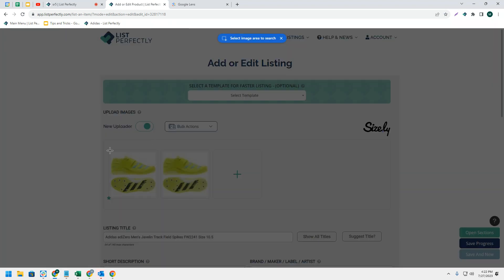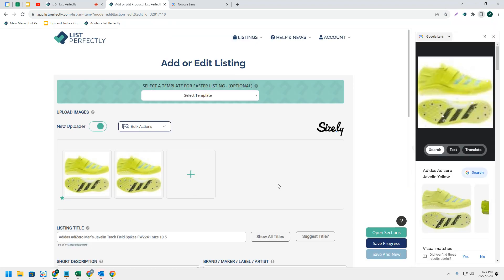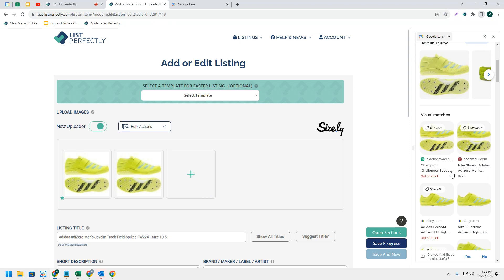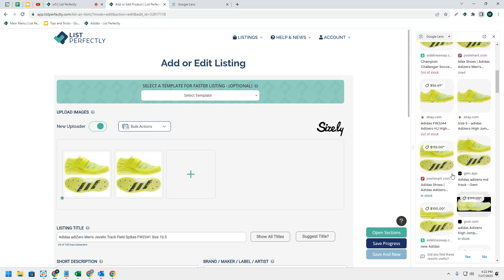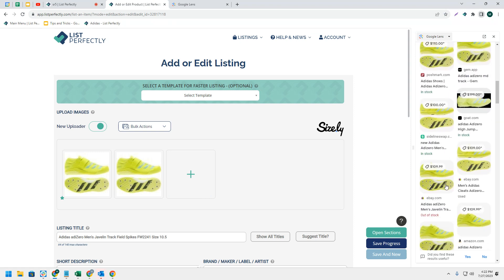From here, you can highlight the image. Now you will see the images come up with all of the different comps for the image you have highlighted. That is how you access the integrated Google Lens feature in List Perfectly.